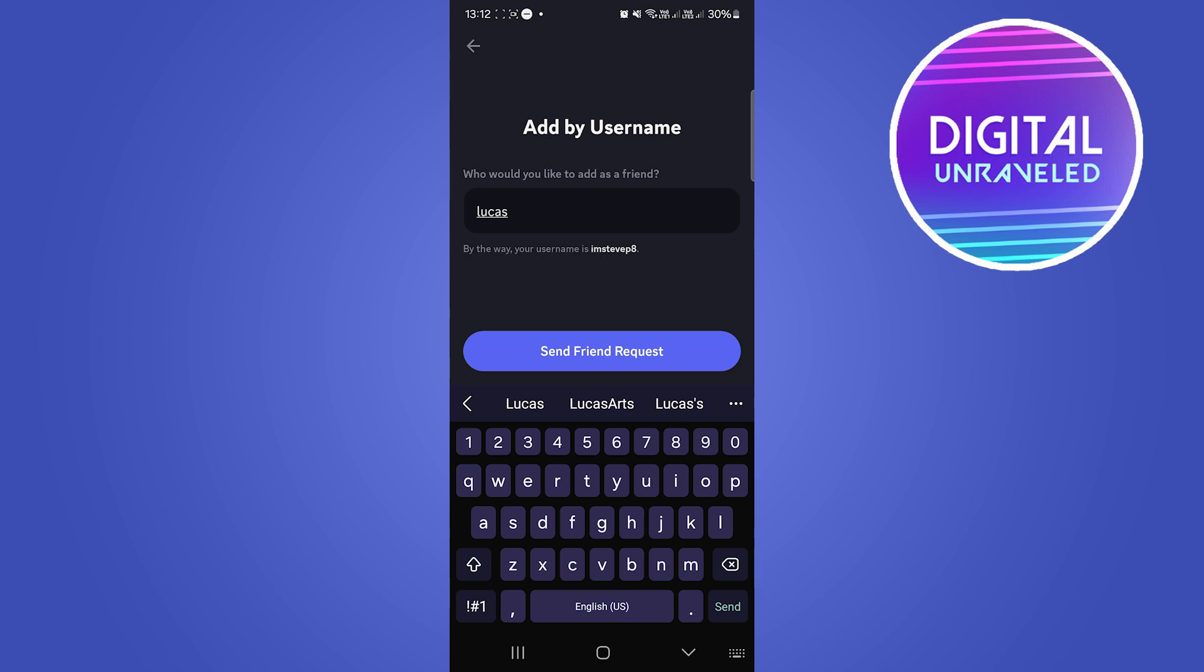Then you simply just want to type in the person's username, send them a friend request, and you can get them back on your friends list.